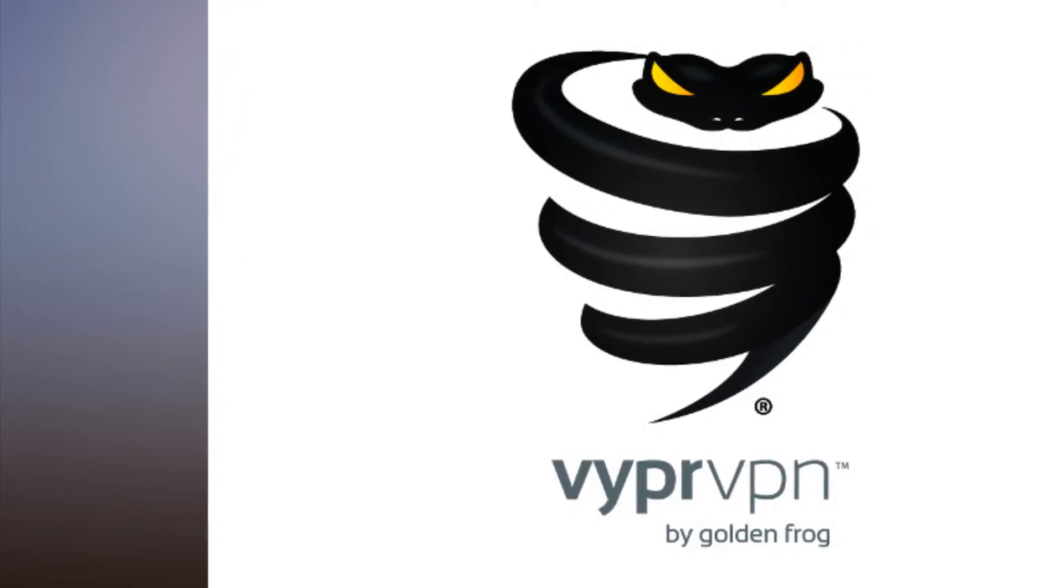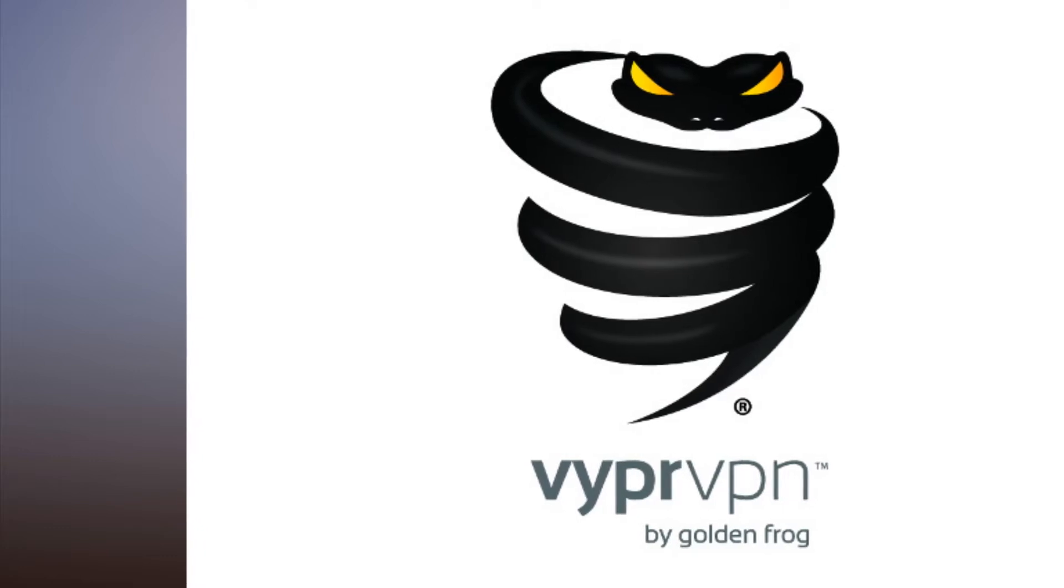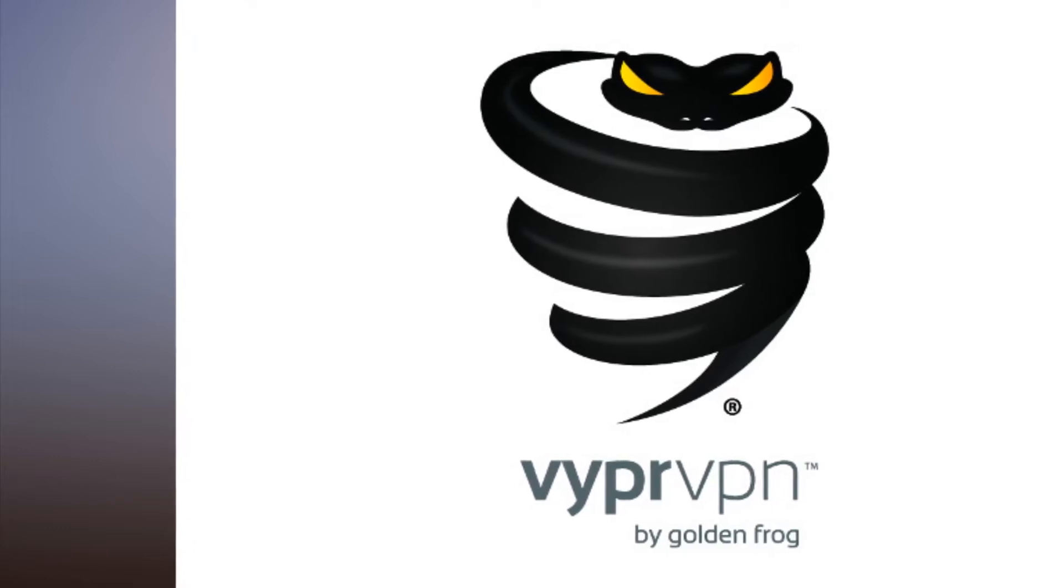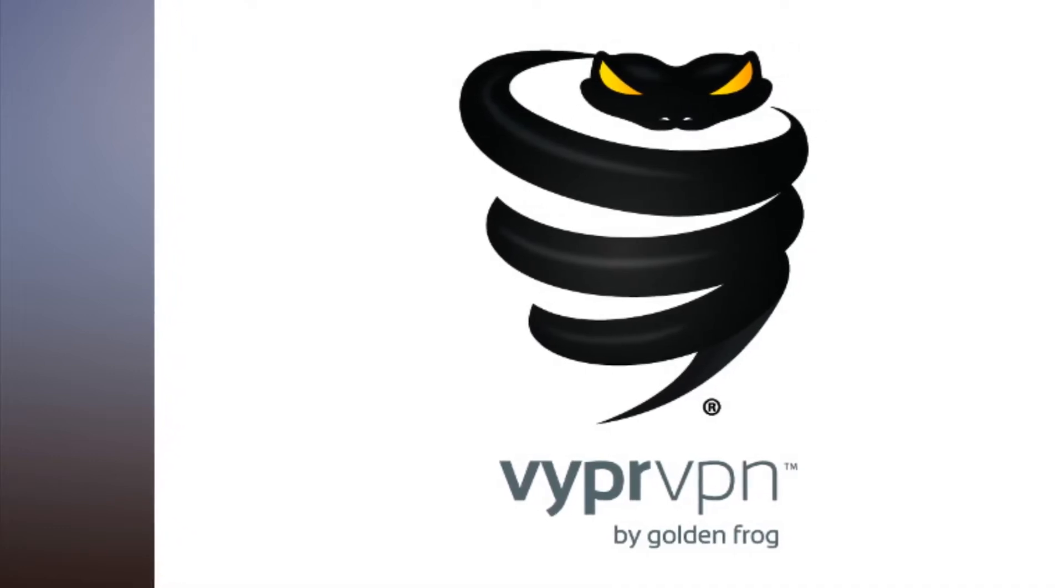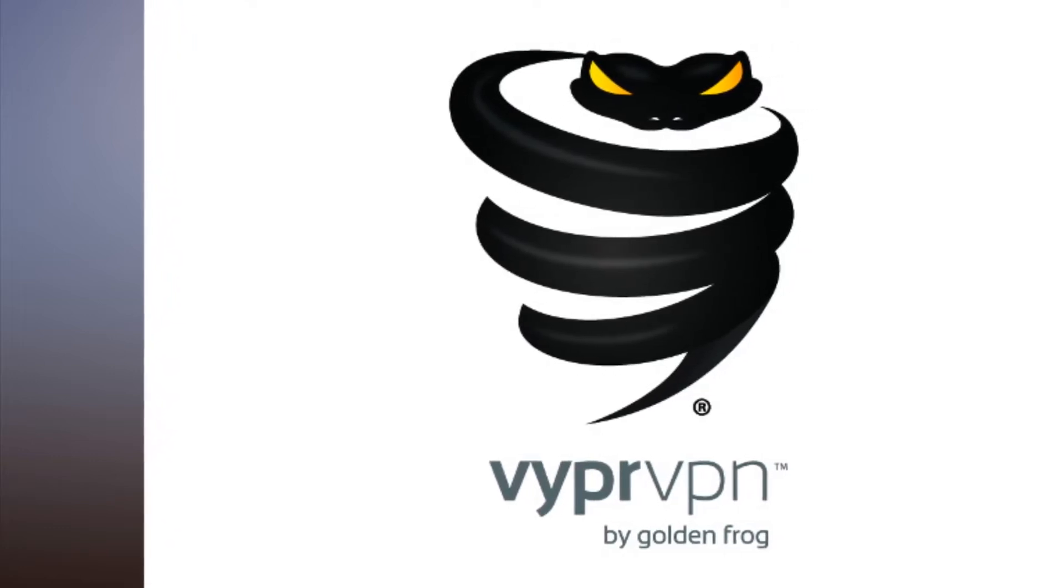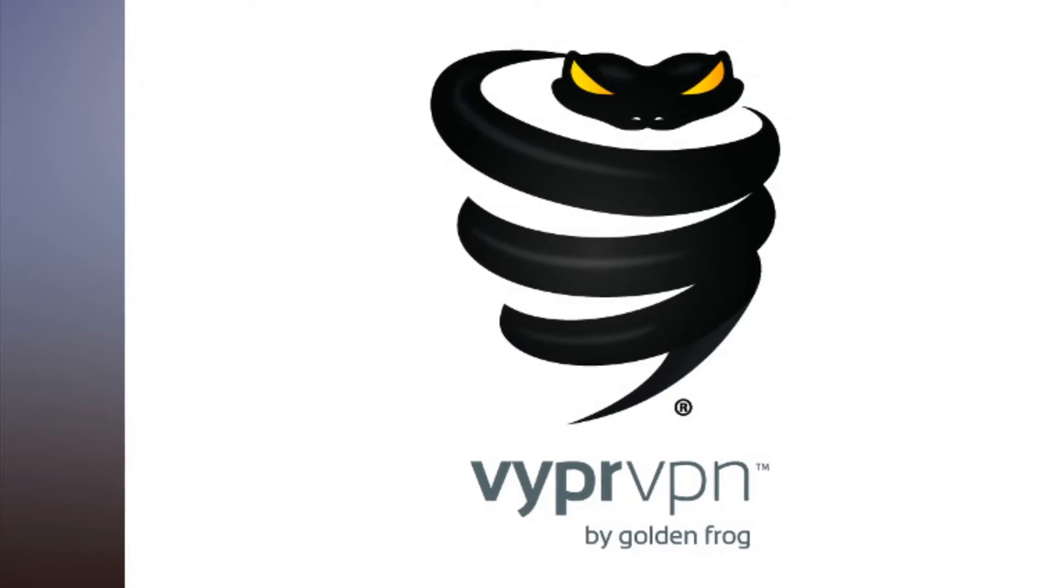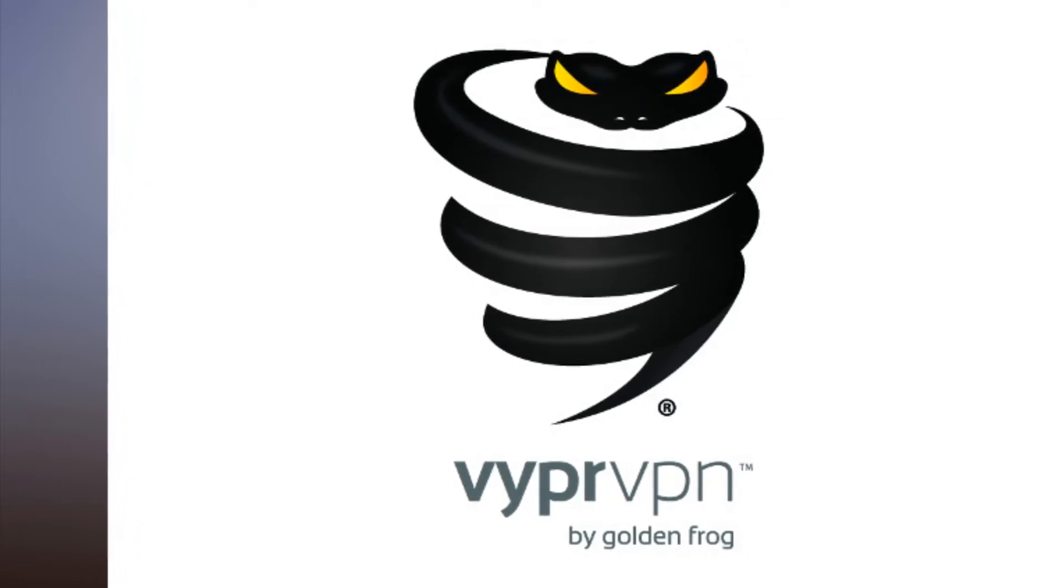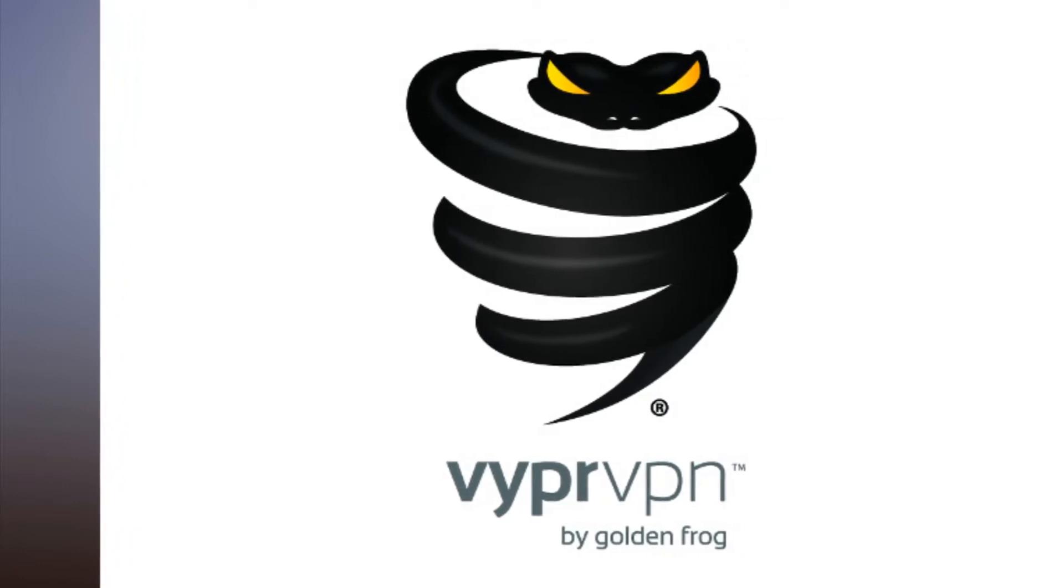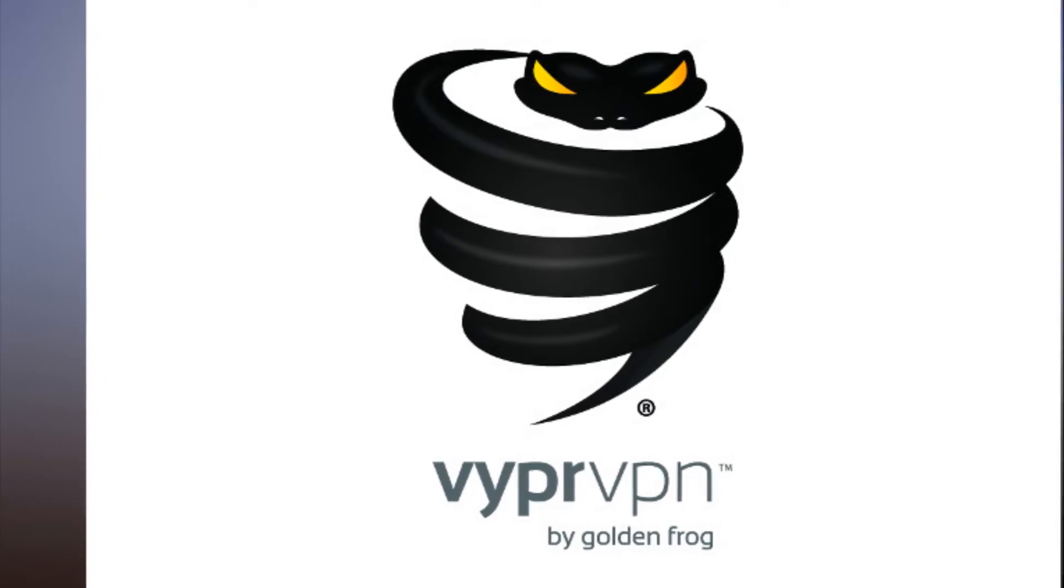VyprVPN's Windows app has a very simplistic design. It eschews the map-based approach where you can click on various locations. Instead, it has its own take on the single panel interface.